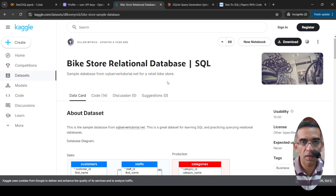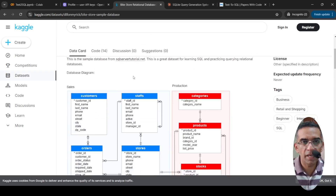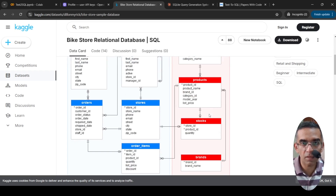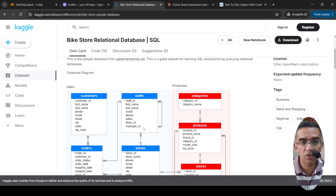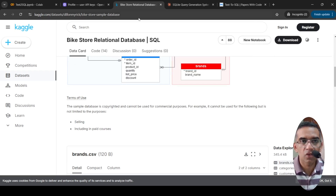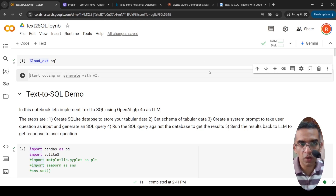For example, you have a relational database like this — a simple bike store relational database. The idea is that you have data in tables: this bike store database has details of various stores where bikes are sold from different brands, and customers come to these stores and order bikes via staff present in the stores. You want to interact with this database using natural language instead of directly writing SQL queries.